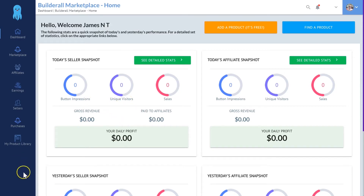You may not see this unless you've been in Builderall for a while and have products already added to it. I do hope they bring this back, because I believe a big marketplace similar to JVZoo would be a very, very good addition. I'm still keeping my fingers crossed that this will be added back soon.